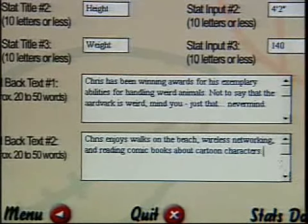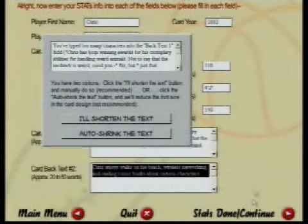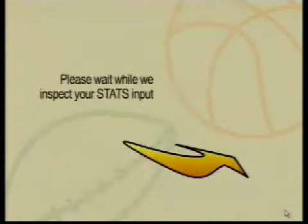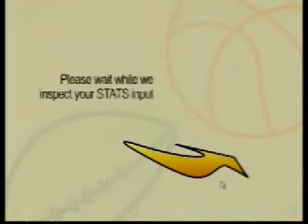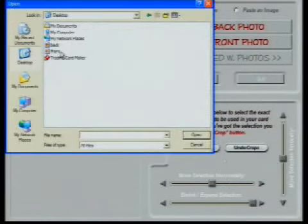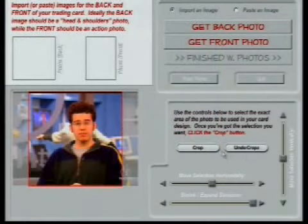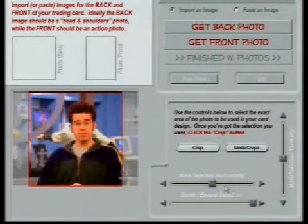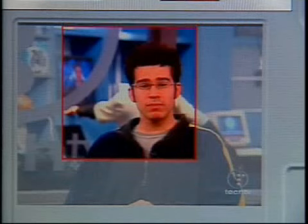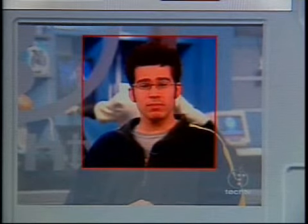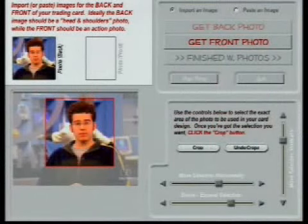Now it's time to move on — the stats are done. We'll press Continue. It needs to shorten the text, so we'll let it auto-shrink. Now we're ready to go. I'm going to let it auto-shrink the text. Now we can input the back photo. I'll browse to the desktop where I've got the back photo set up. There's a picture of me, and I can go in and crop the image — move the selection horizontally, expand it, shrink it, and move it with these sliders. I press the Crop button and it places it up there.